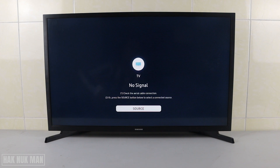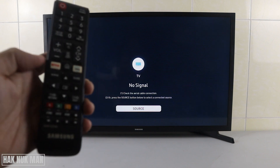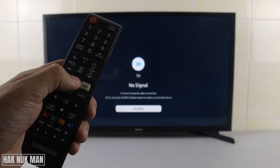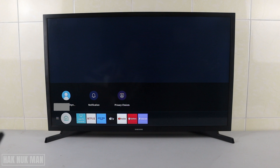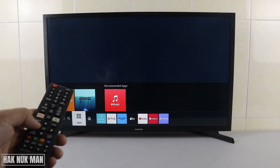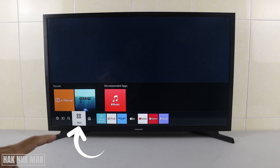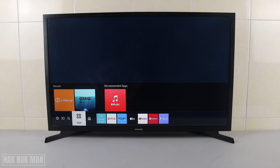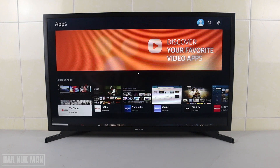Now just go to the Samsung Play Store. Press the home button on your remote control, and after that press the right button until you can see the word 'App'. Now you will go to the Samsung App Store, which is built-in inside the TV.